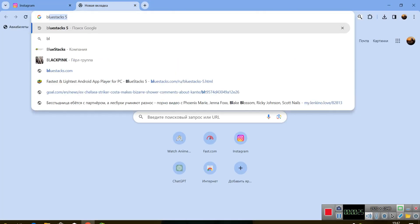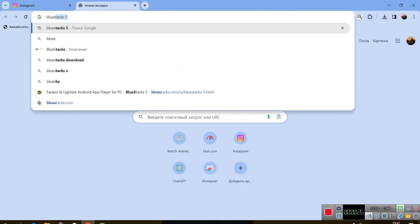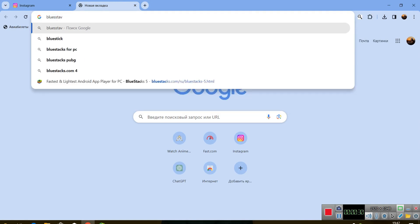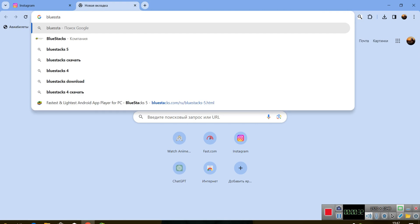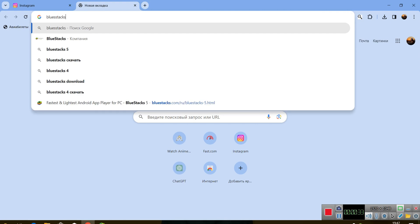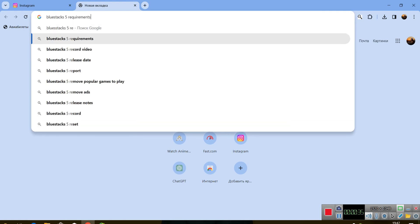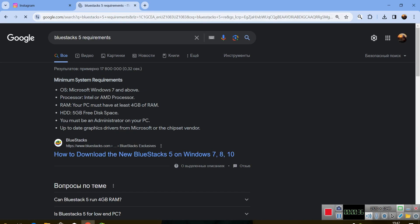BlueStacks 5. So let's go for BlueStacks 5 requirements. Let's check out the requirements, so here's BlueStacks official website's requirements.